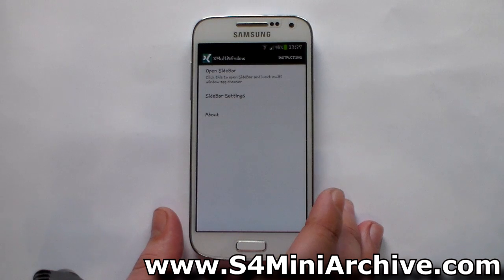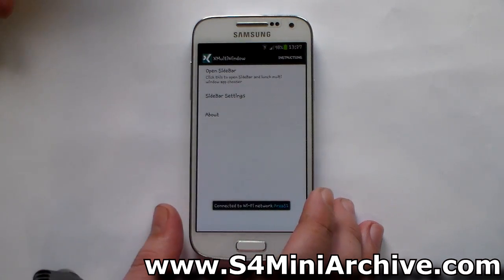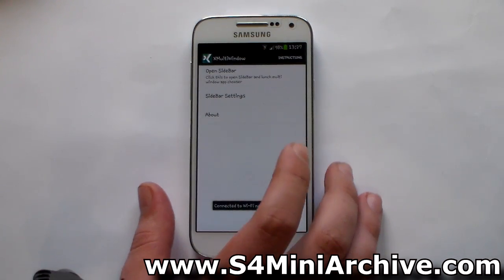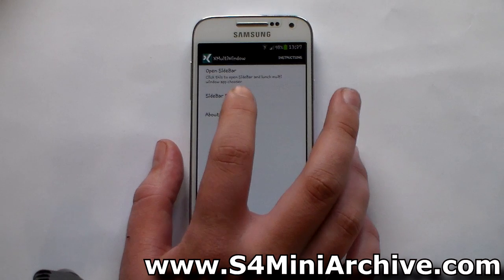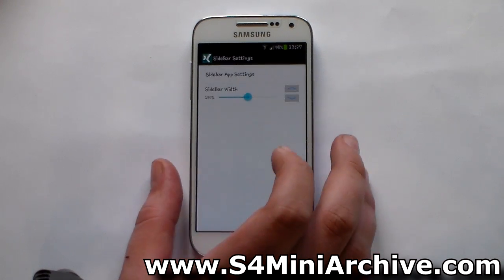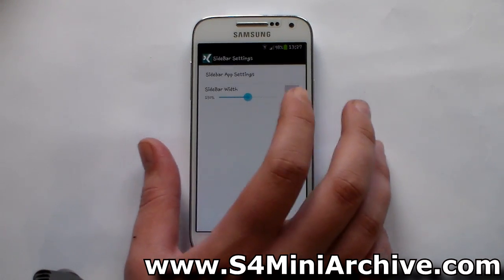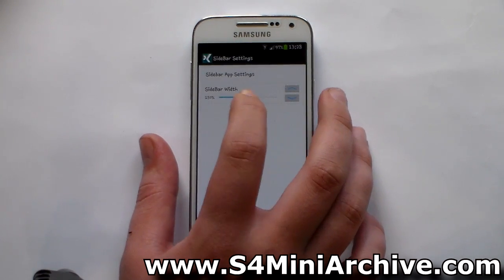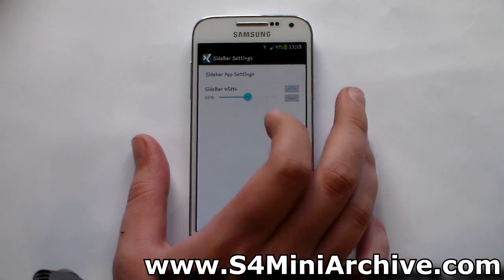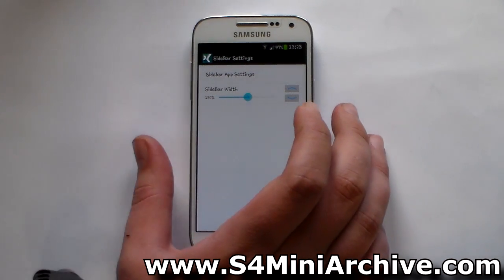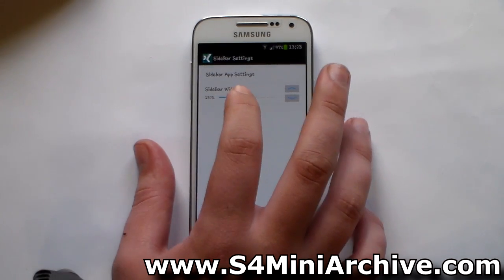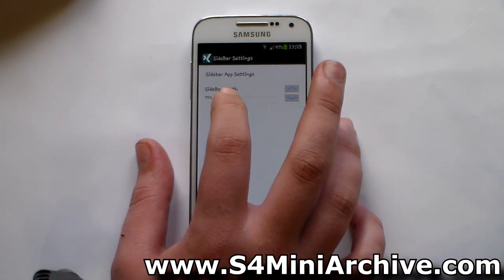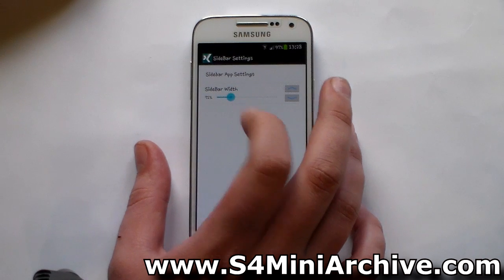Open it up, and this is what you should get. This is the interface. Now the first thing I would recommend is to head into sidebar settings. You need to minimize it a bit because it will look a bit bigger, but that is up to you. I would downsize it to around 70% or so.